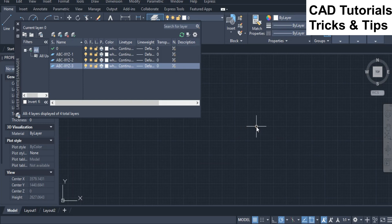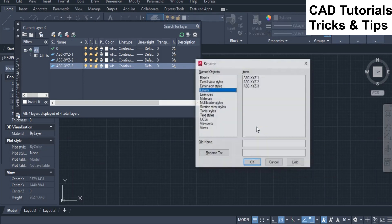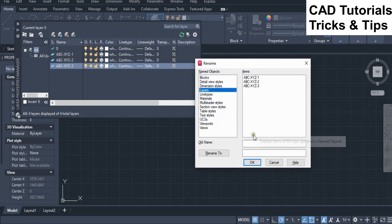Now we see how to rename the layer's name by using the middle character. Run the rename command. In the old name field, type question marks equal to the number of first characters before the dash. Then type the middle characters which you want to rename, followed by an asterisk sign.